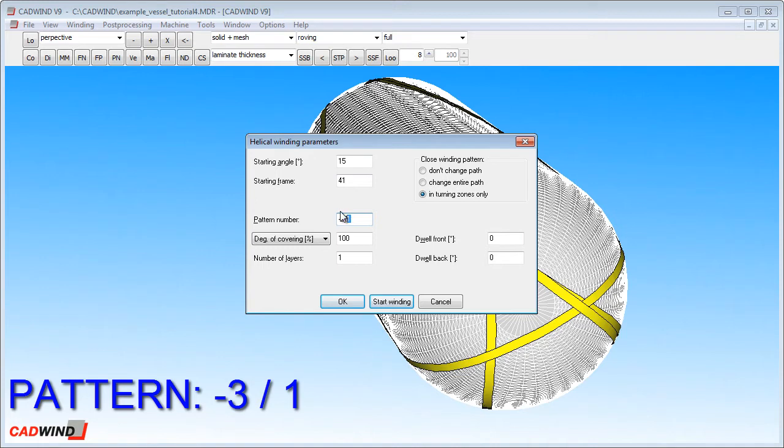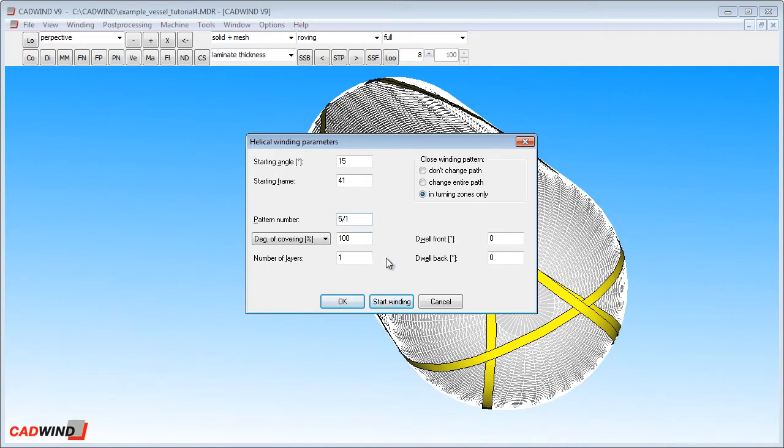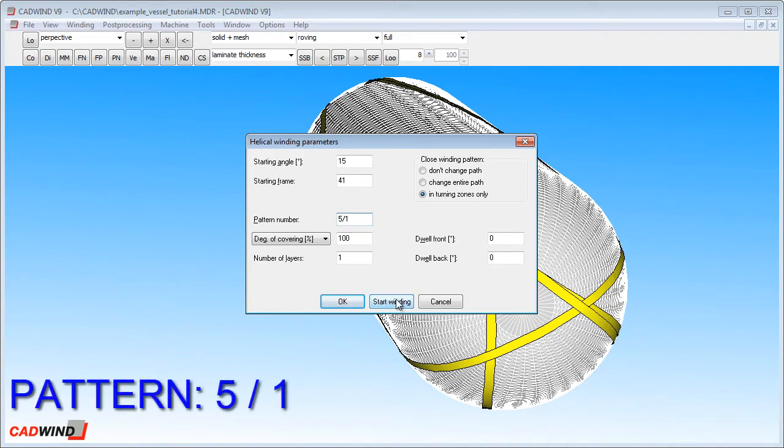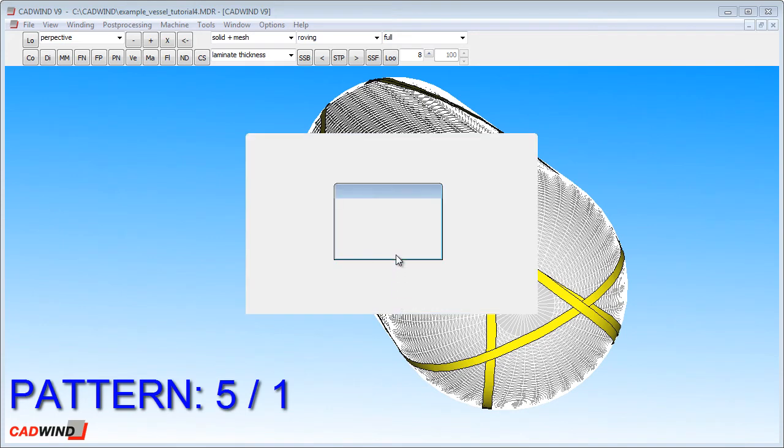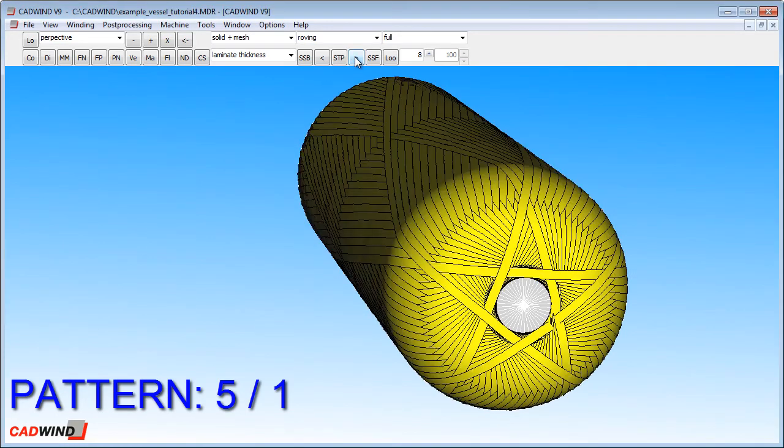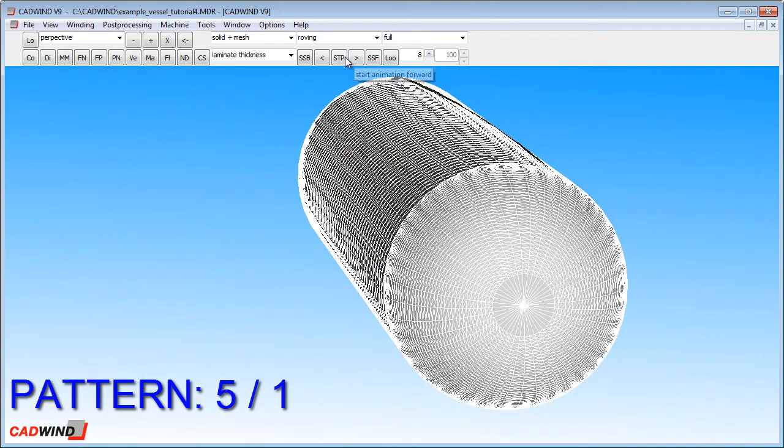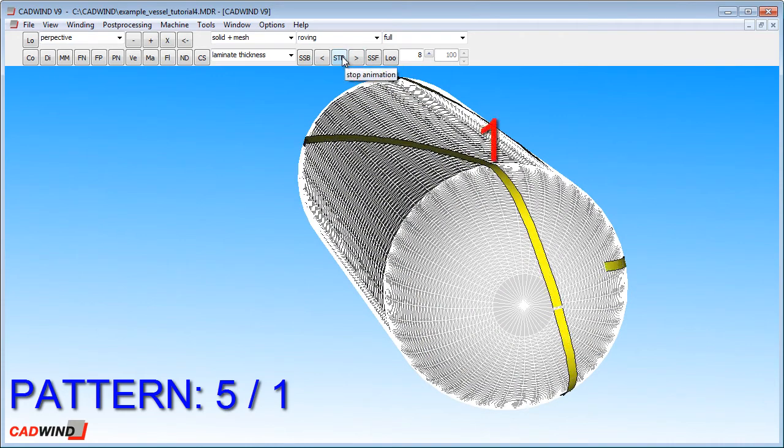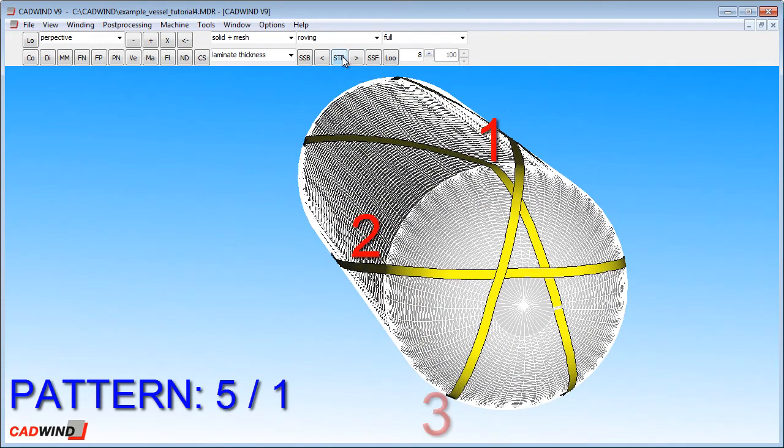If I go back to a 5 slash 1 pattern, I can demonstrate the meaning of the skip index more clearly. We simulate our 5 pointed star winding again. You'll notice that the points of the star are being wound in sequence.